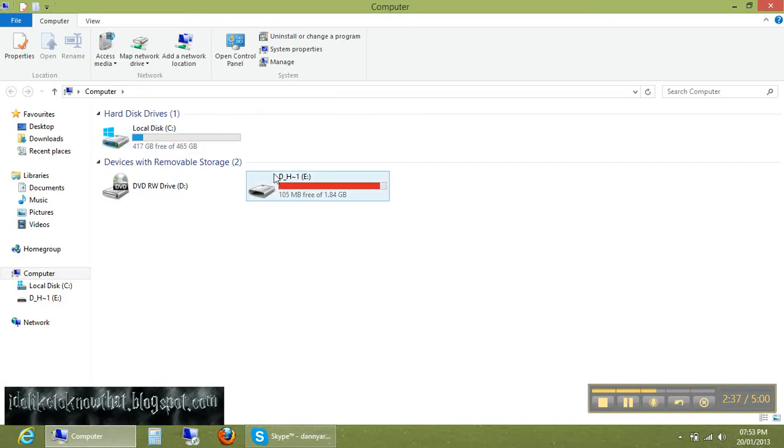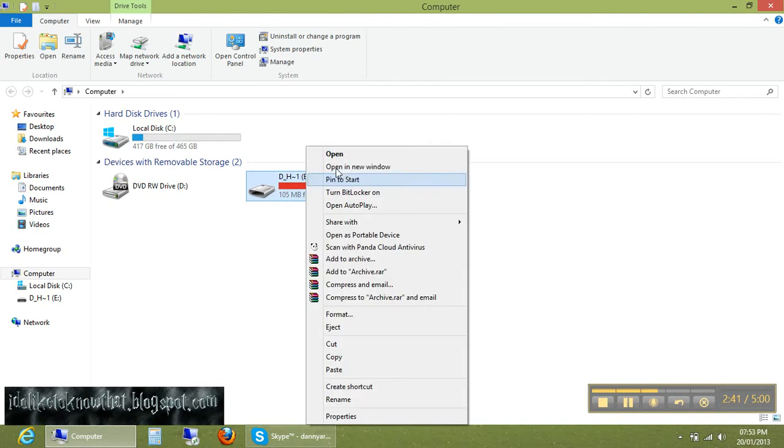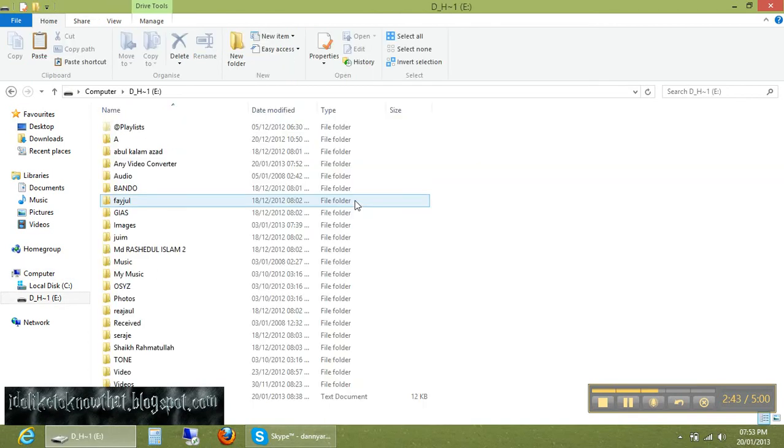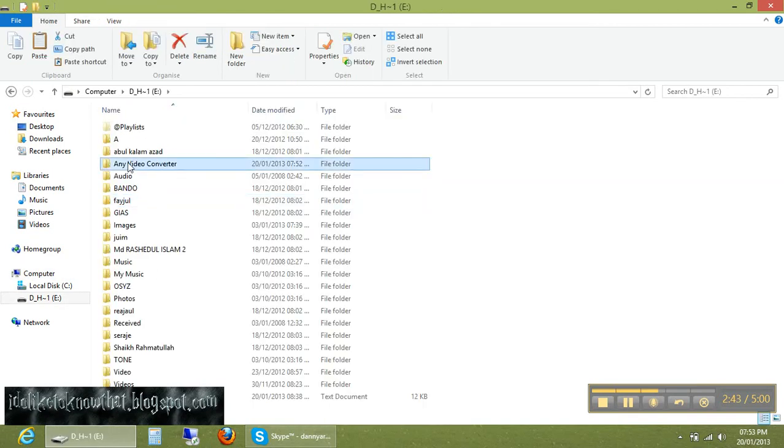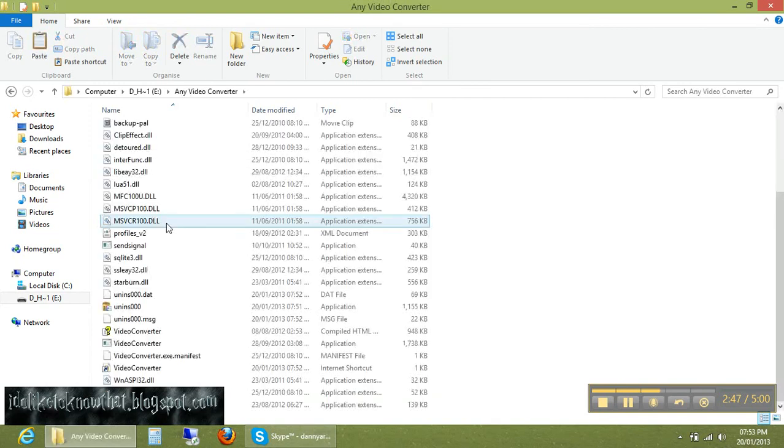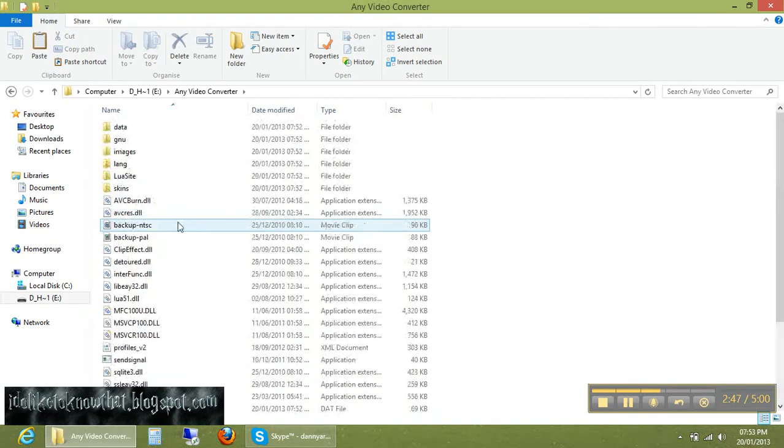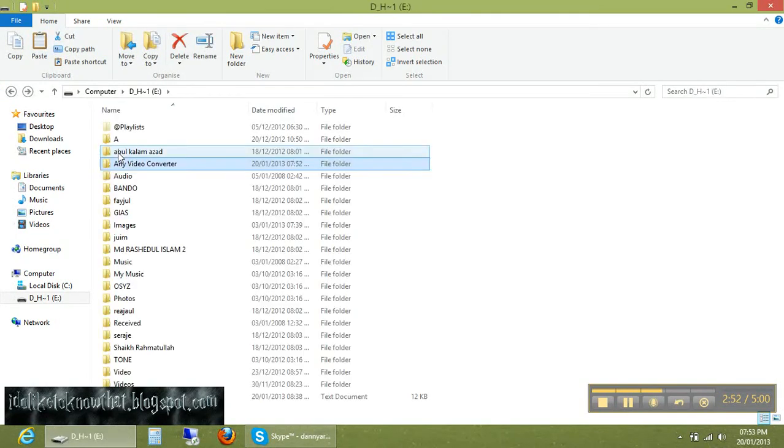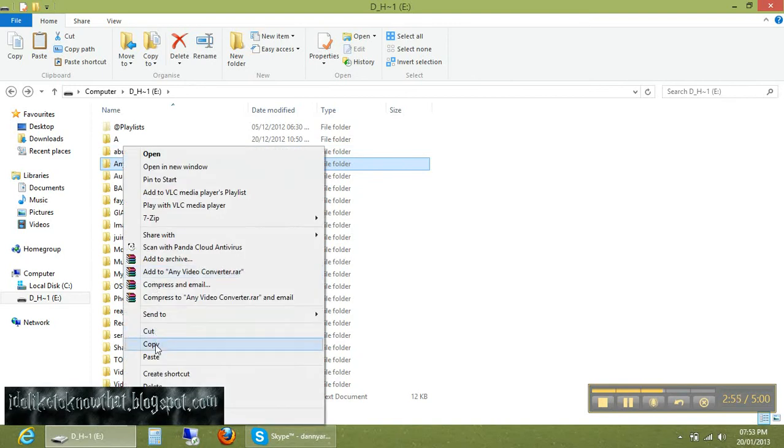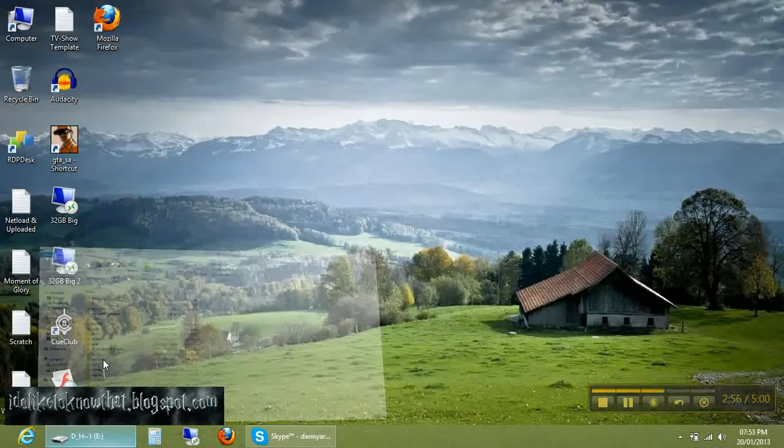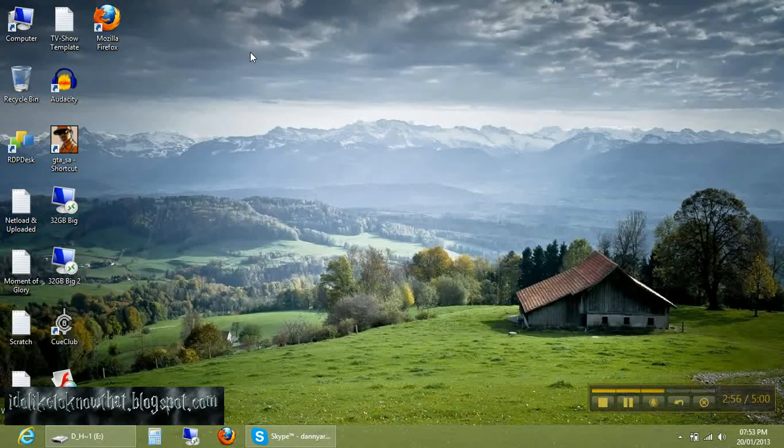Now go to your flash drive, hit open, and here you can see Any Video Converter. Now it is a portable version. You can use it anywhere from your flash drive. Test it, just copy it and paste it on your desktop.